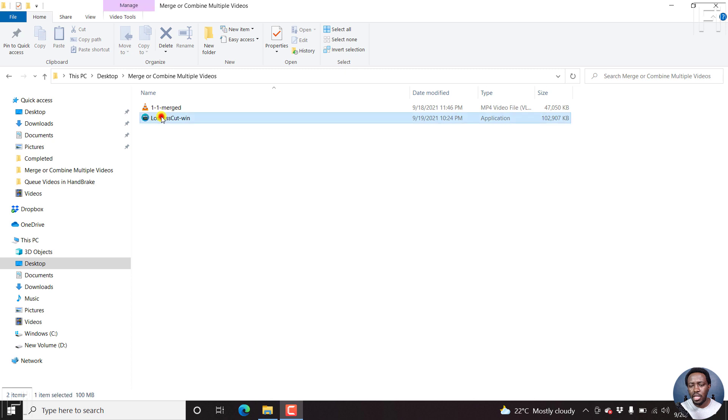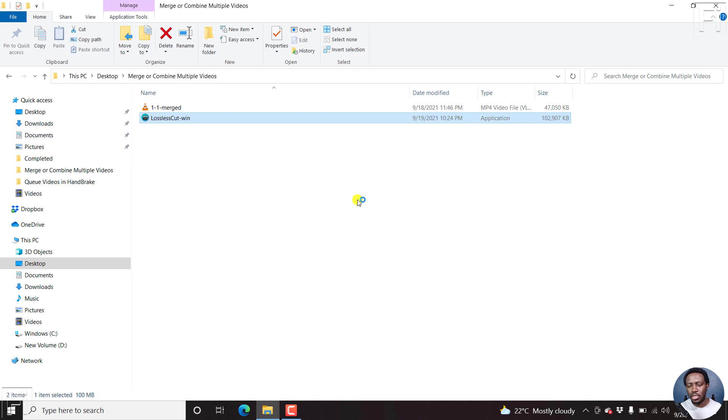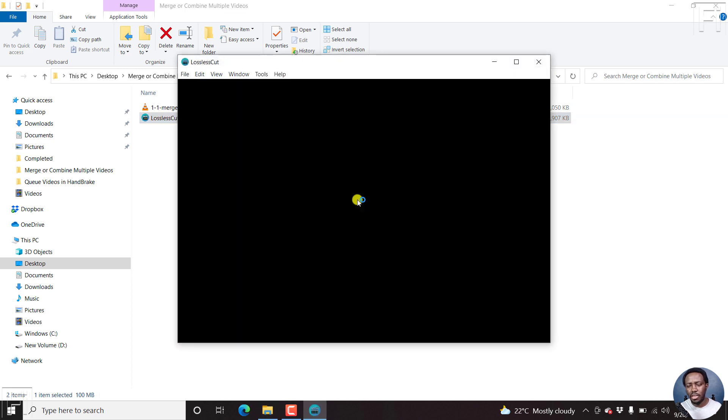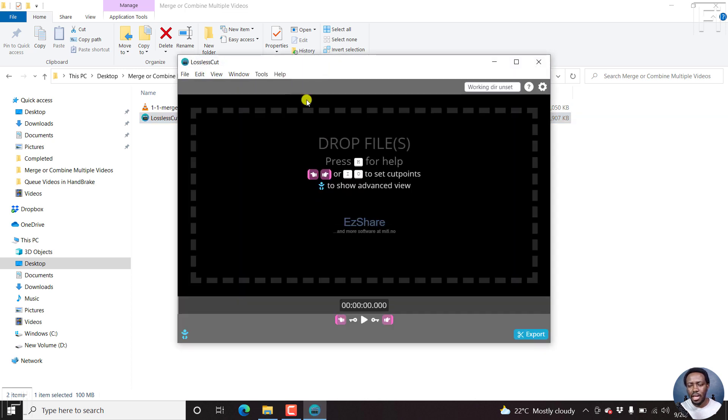So let's open up LosslessCut. This is inside Windows. It's also available for Mac, I believe. You can check out from the links below. I believe I'll leave a link to LosslessCut.